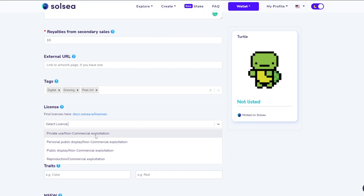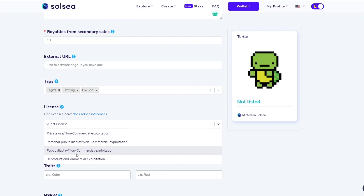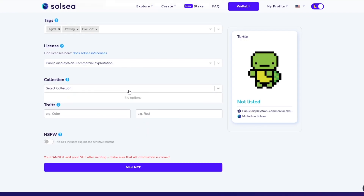Now let's go into the licenses. There are four options: Private Use / Non-Commercial Exploitation means you can use it as long as it's not for commercial purposes like promoting a brand or using it as a logo. Personal Public Display means you can use it as a profile picture but not commercially. Public Display means you can use it on any account but still not commercially. Reproduction / Commercial Exploitation means you can use it for commercial purposes. I'll choose Public Display Non-Commercial.